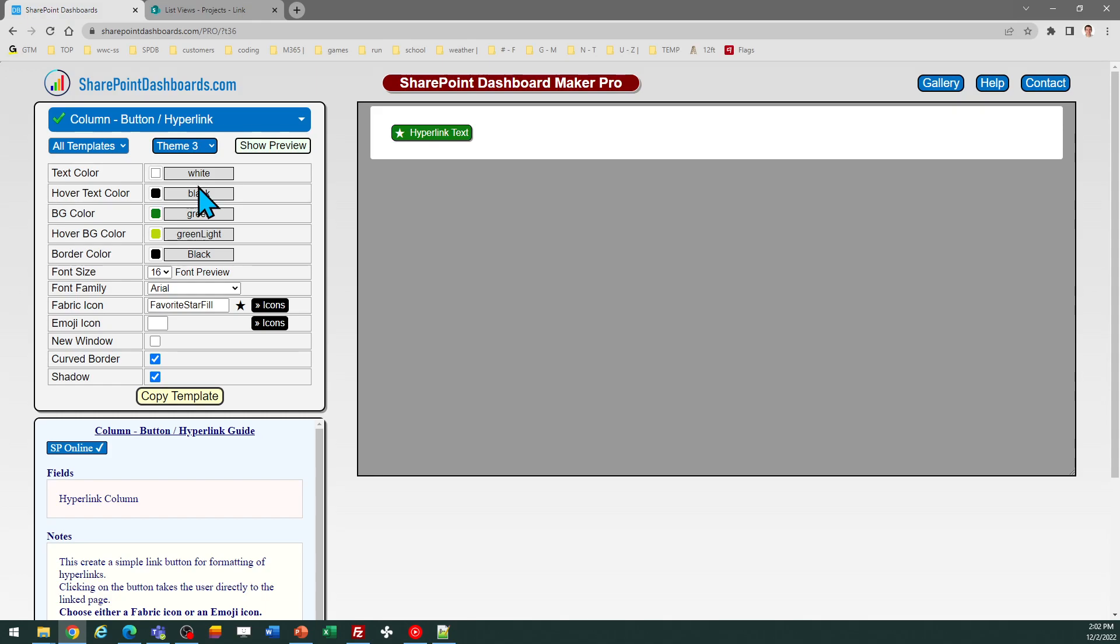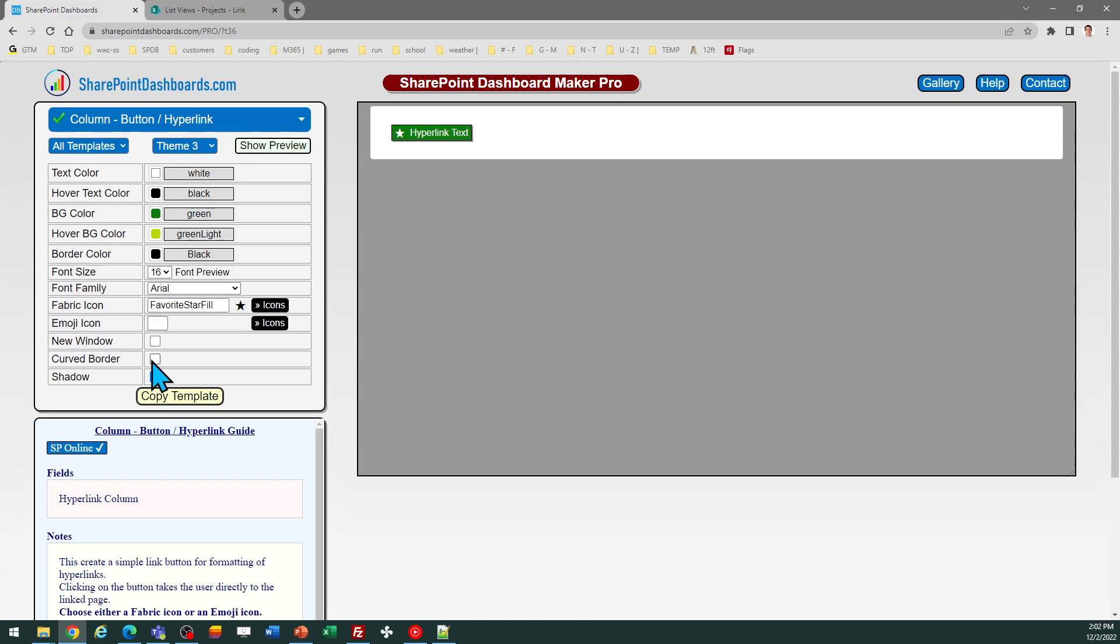You can control the hover appearance, the icon that shows, all those kinds of things. And then you can check this box if you want that to pop open in a new window. If you want square buttons you can uncheck this curved border. You can decide whether or not you want to drop shadow behind the button. So you can really fine-tune the appearance to make that look however you want.